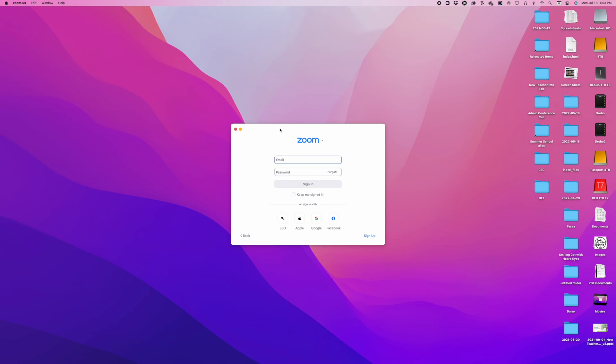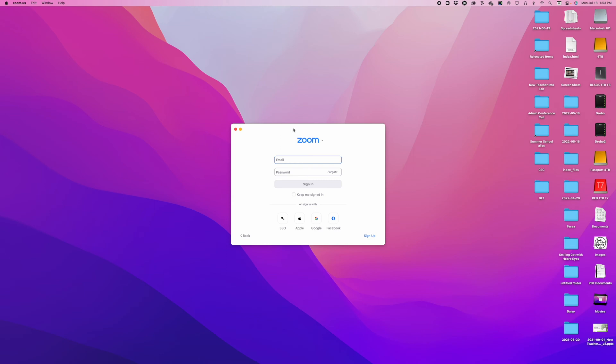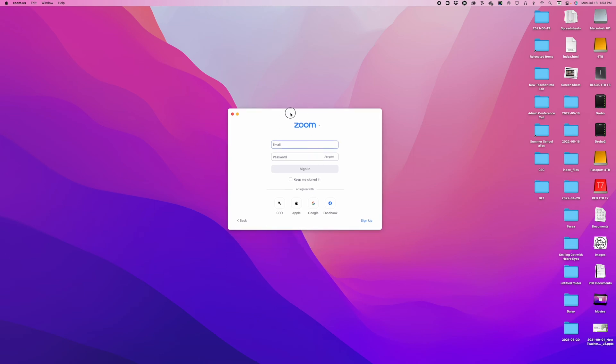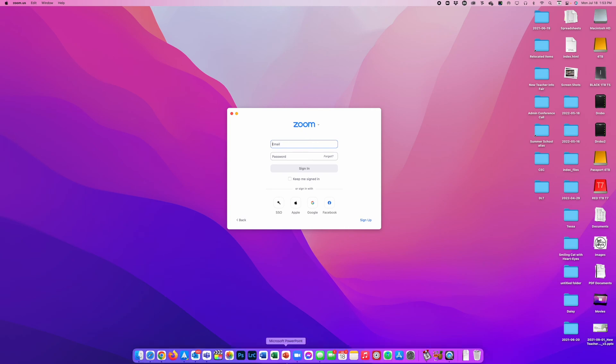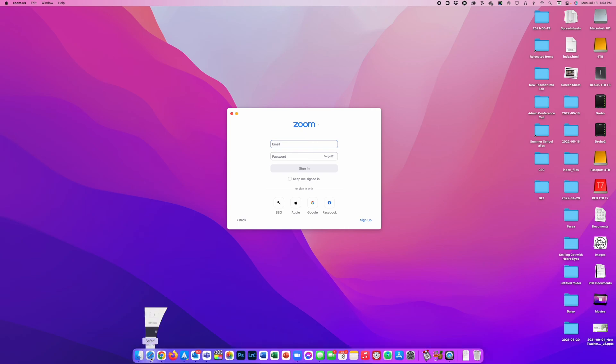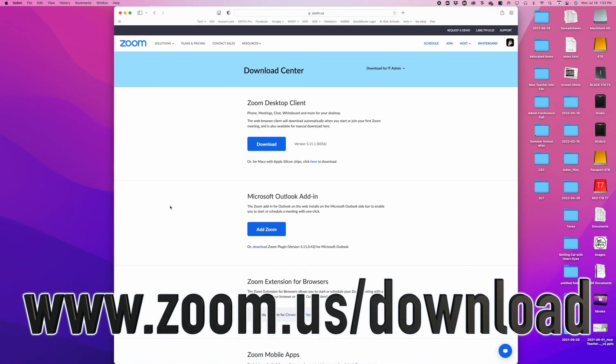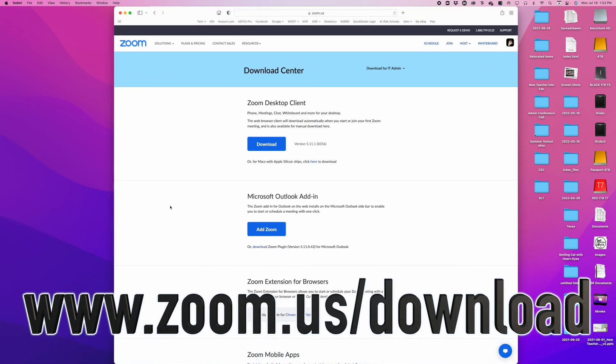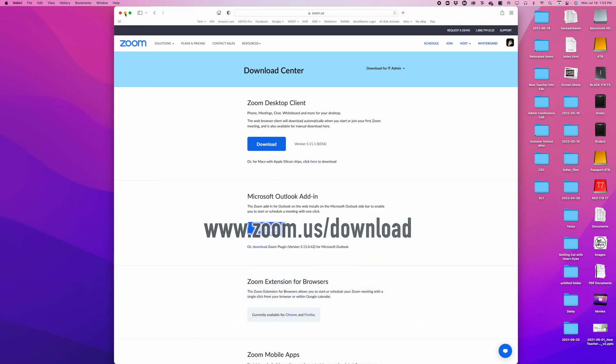You'll notice here I already have the Zoom app downloaded on my computer, and you can download the Zoom app very easily by going to zoom.us/download and downloading the appropriate client for your computer. I'm on a Mac right now, but the same instructions can be followed if you're using a Windows PC.